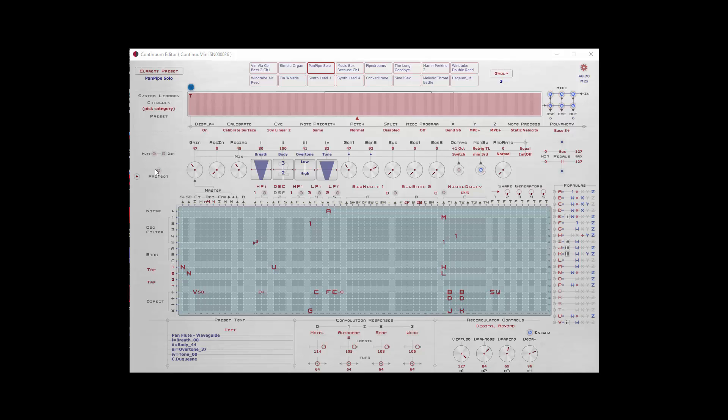On the left, we didn't talk about this last time, but there are a couple system level functions as well. An audio dim function, which works in parallel with the dim that's on the Continuum Mini already. So if your Continuum Mini is dimmed, this will further dim it.